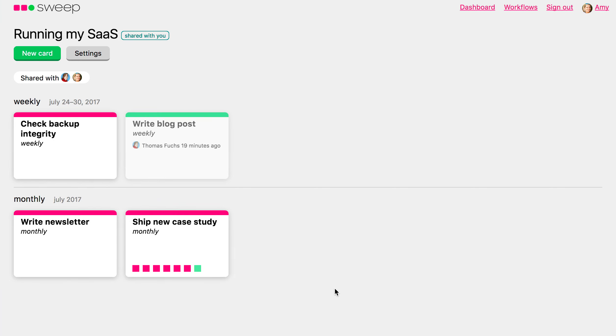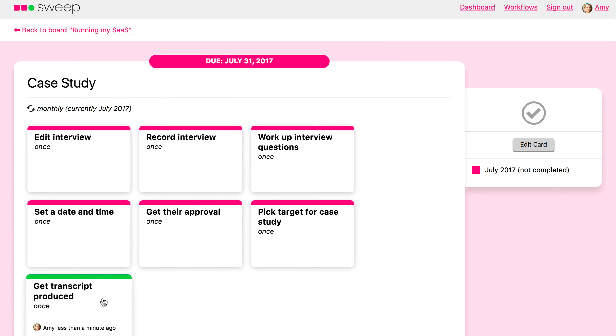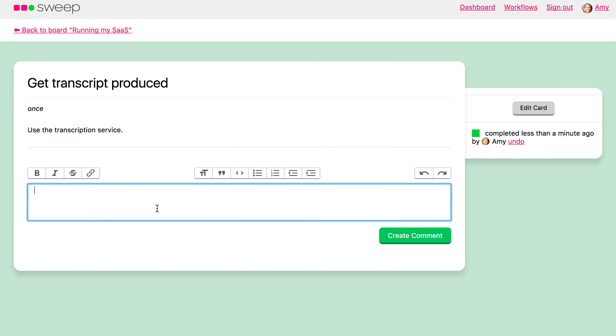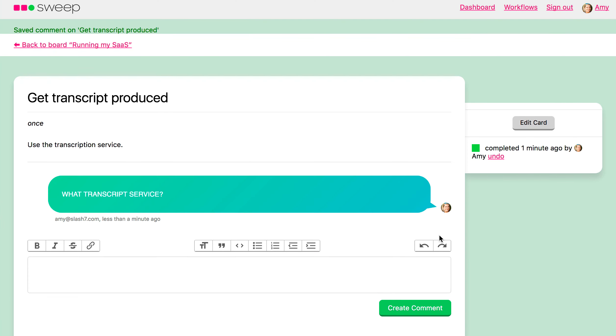And the person can go in and leave notes and stuff about, they can communicate about that specific step for that specific instance and not edit the actual workflow itself.